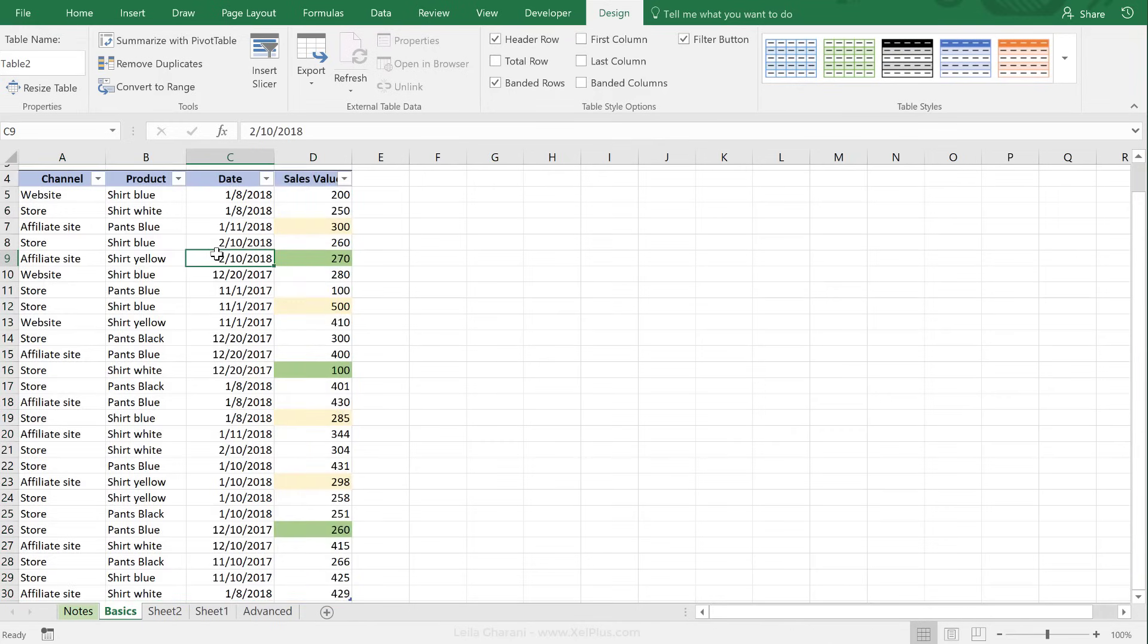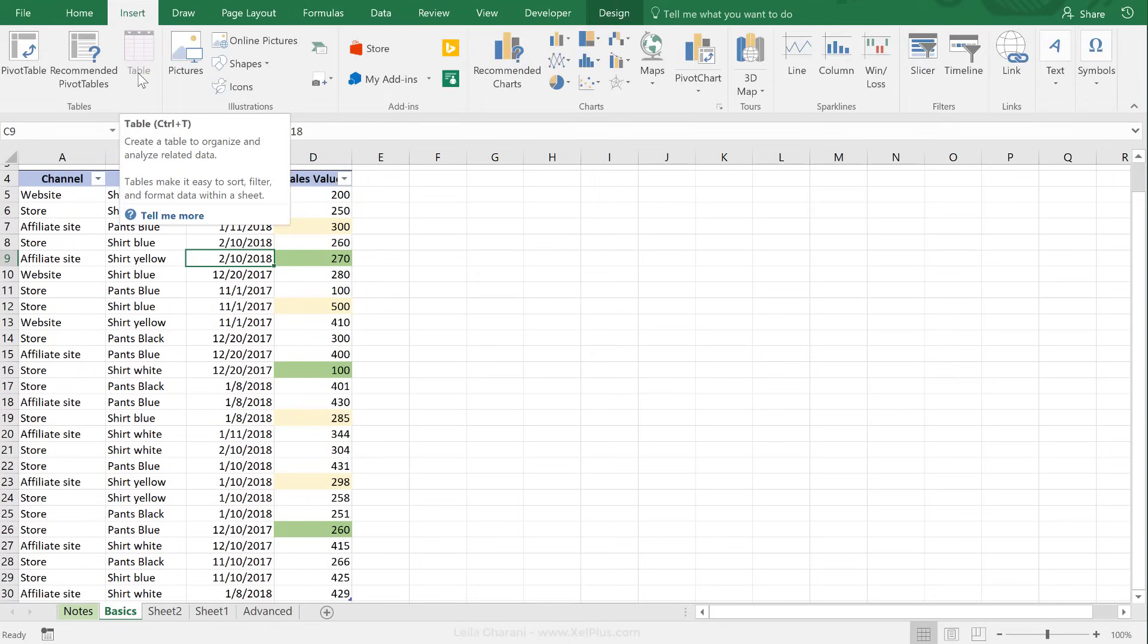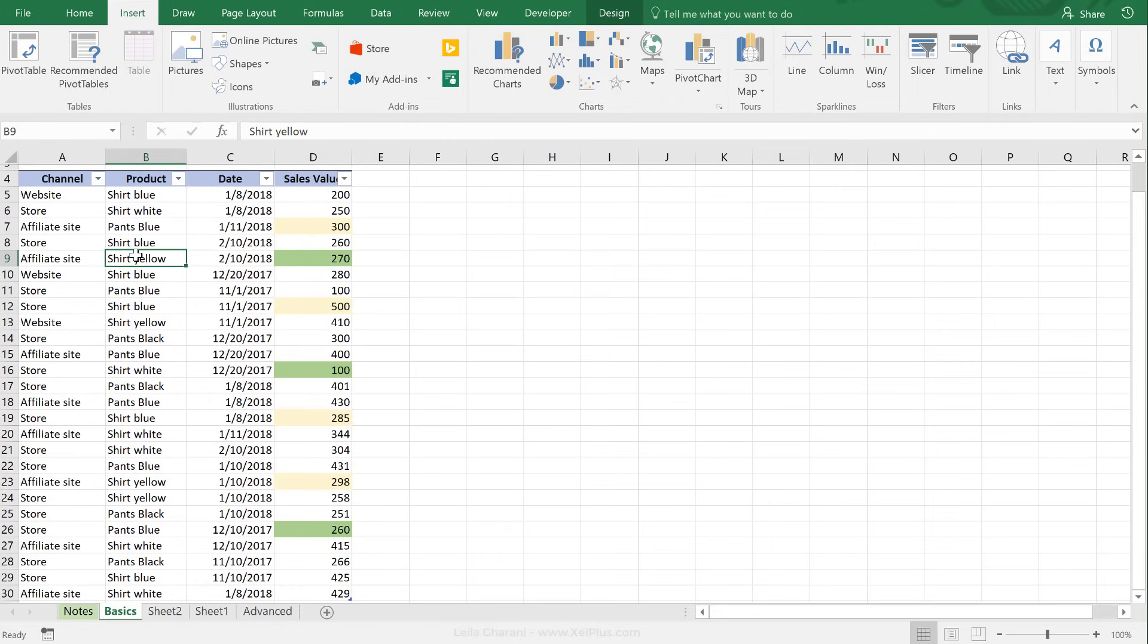If you forget this shortcut key, to insert a table, you can go to Insert and click on Table. Okay, so in this case, it's deactivated because it's already turned into a table.